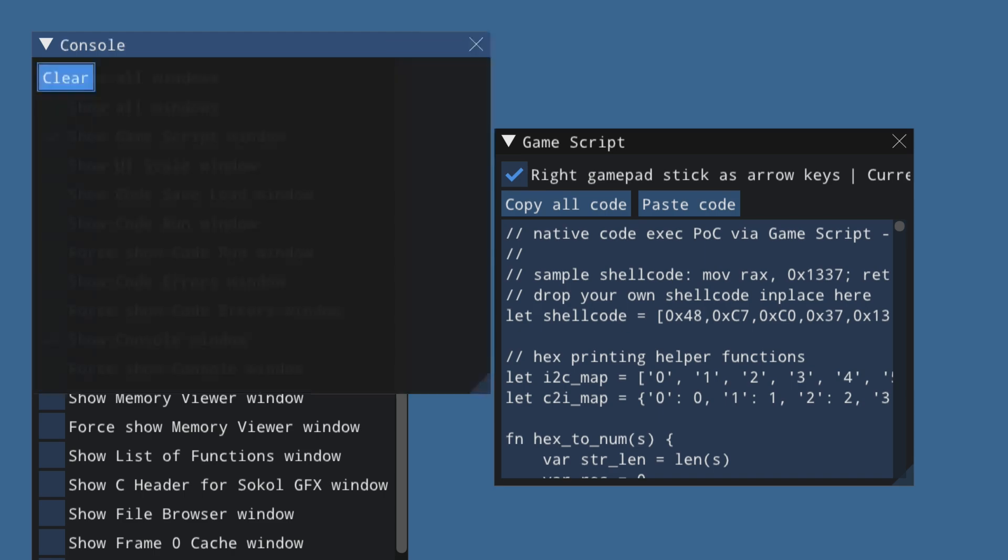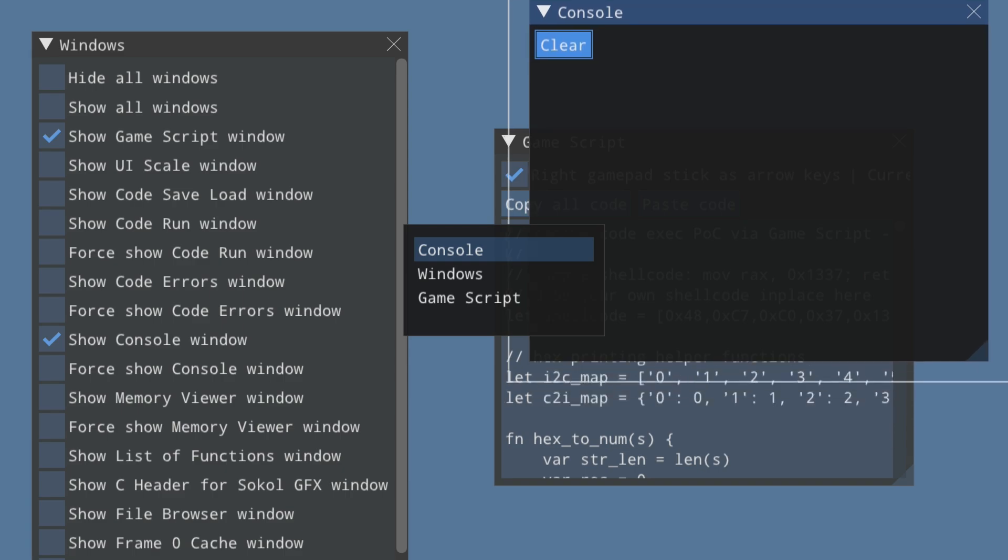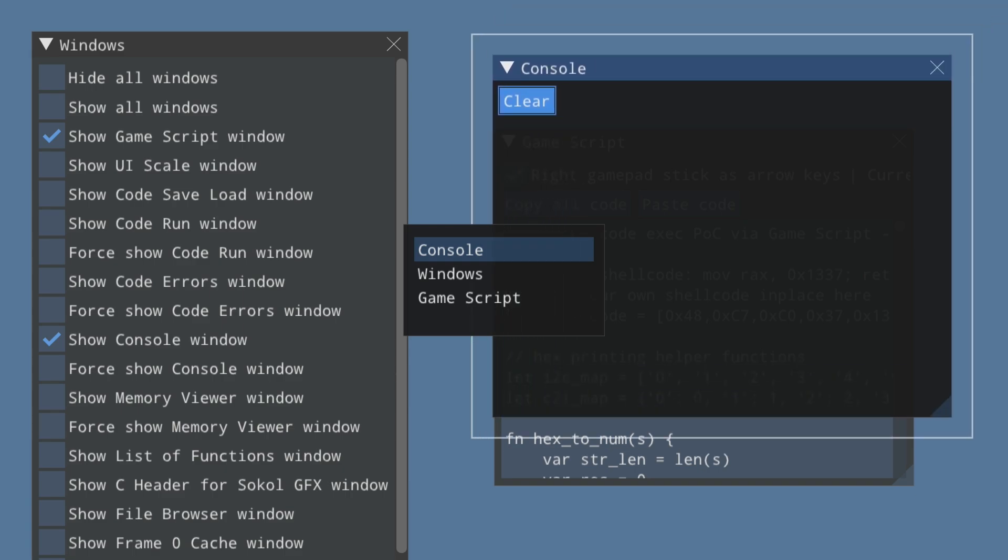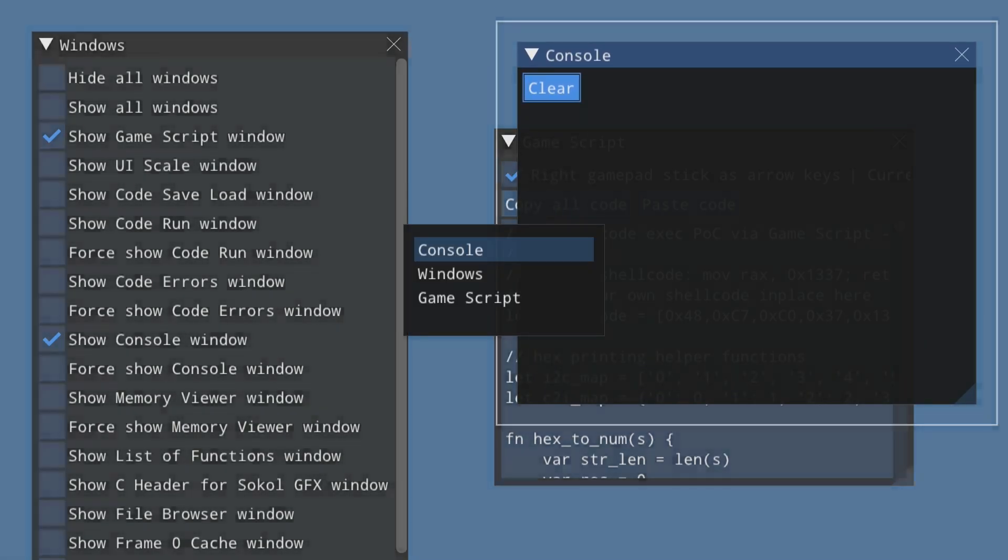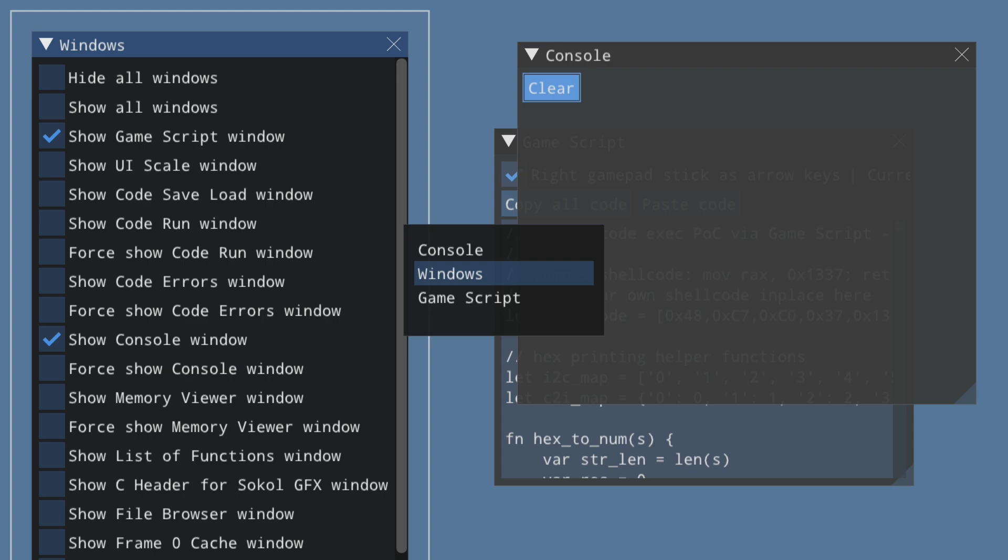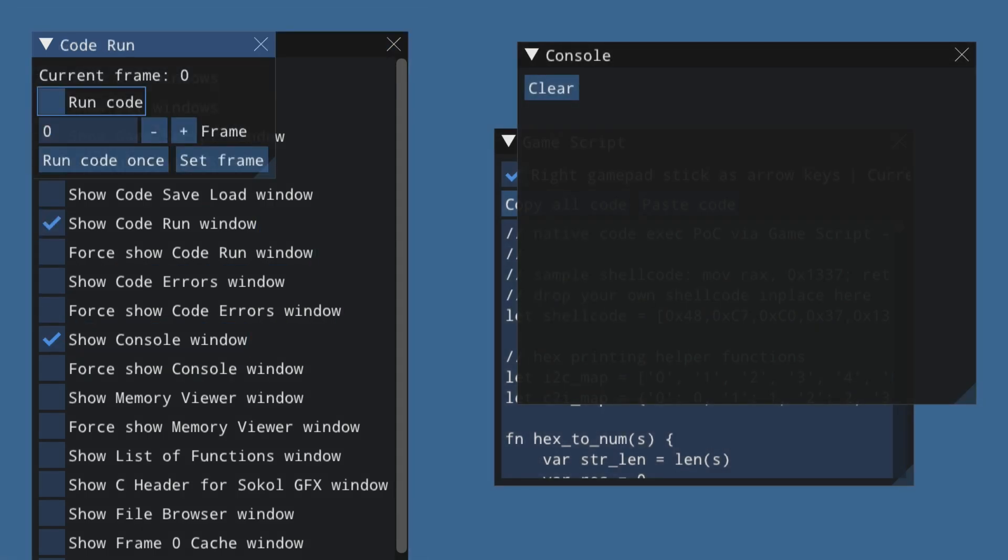Move this also away. Let's put it here for now and then switch back to Windows, and then we show the run code window, and then we make run code once. So pressing that, we need to wait a bit and we should be able to see the results.